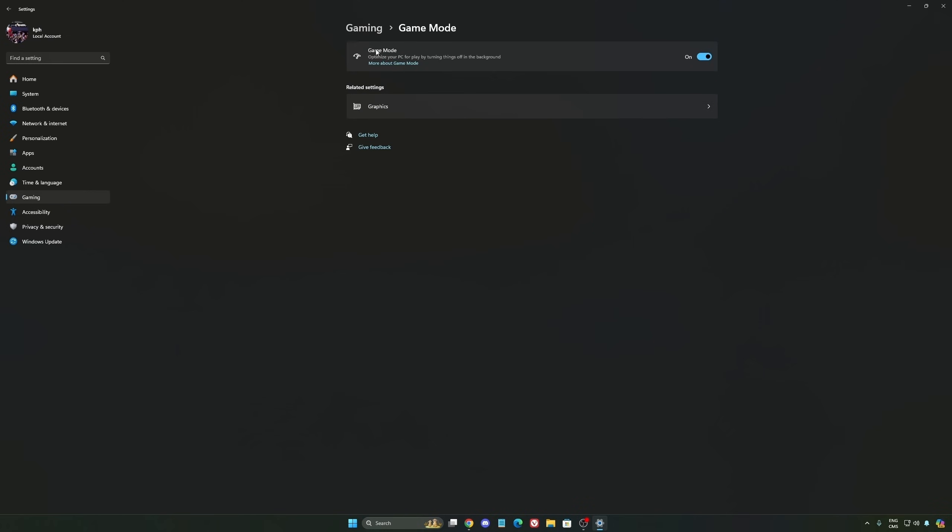The last one is Game Mode. Game Mode is really, really good. Back then with Windows 10 it was a bit sketchy with a lot of stuttering issues.